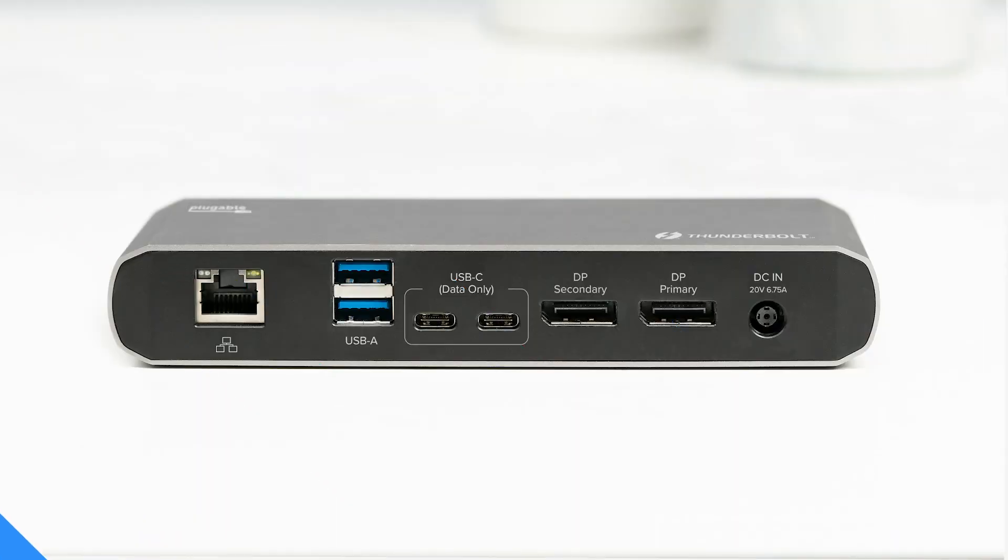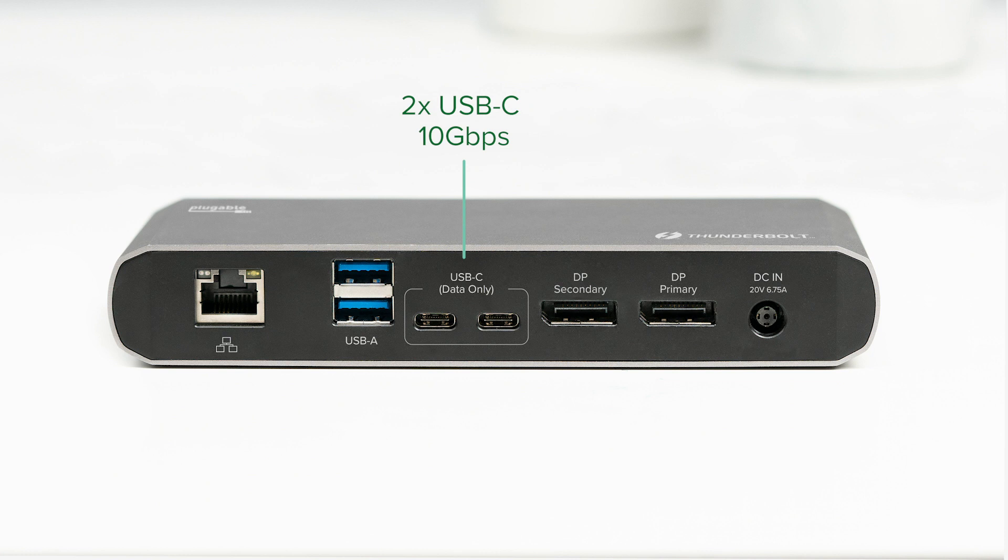On the back of the dock we have two USB-C ports. USB-C will provide double the transfer speed of traditional USB 3.0 ports. Ideal use cases would be connecting your external drives or card reader for high-speed data transfer.